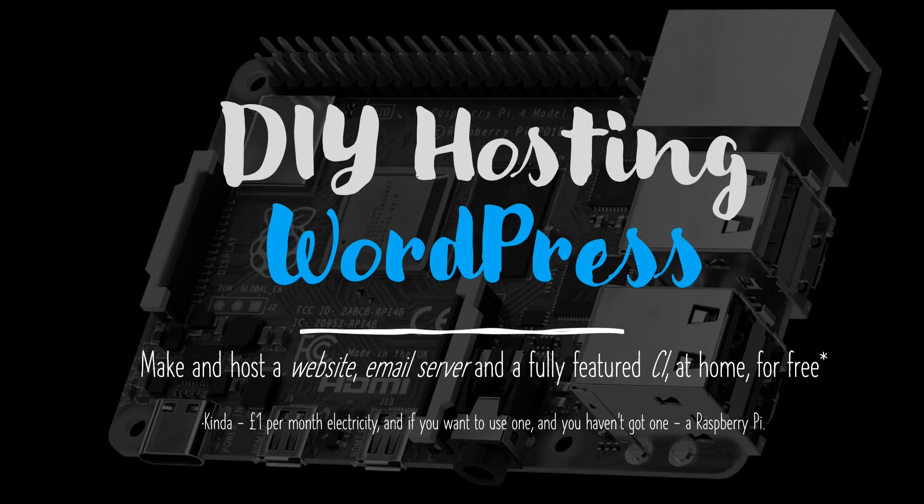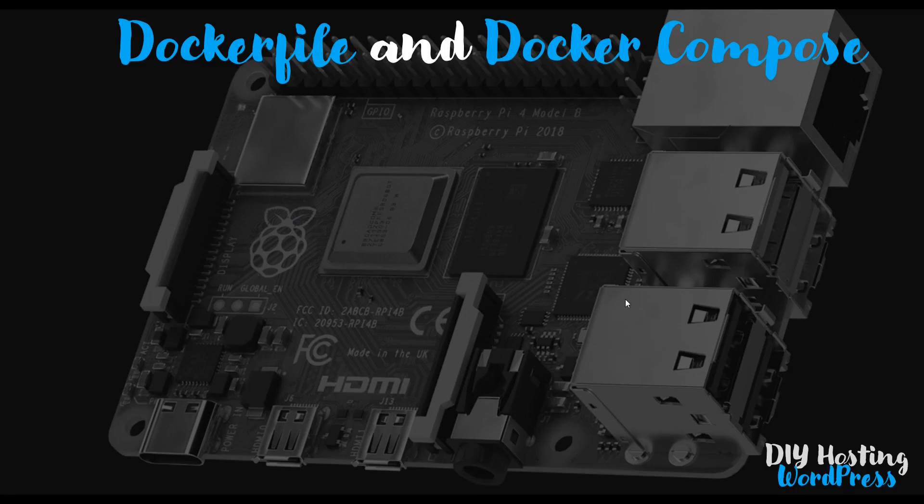Hello, and welcome back to the DIY hosting of a WordPress website video series. In this video, we're going to have a closer look at Dockerfiles and Docker Compose.